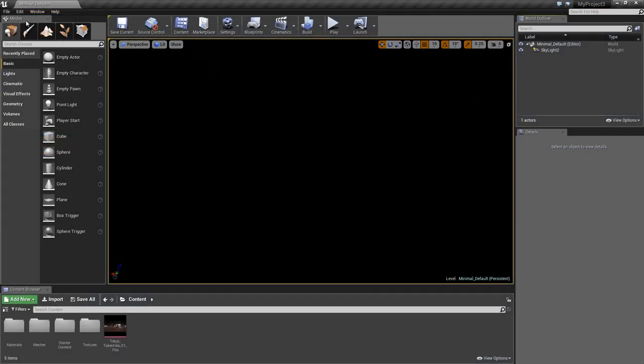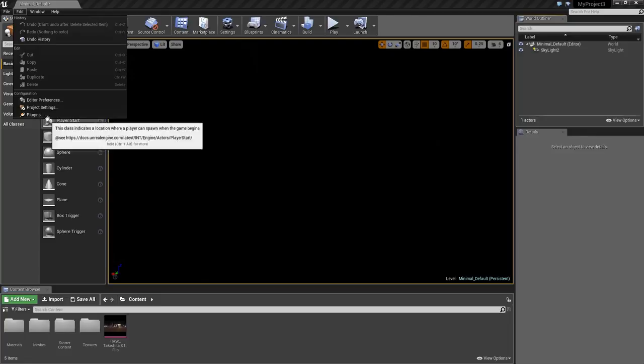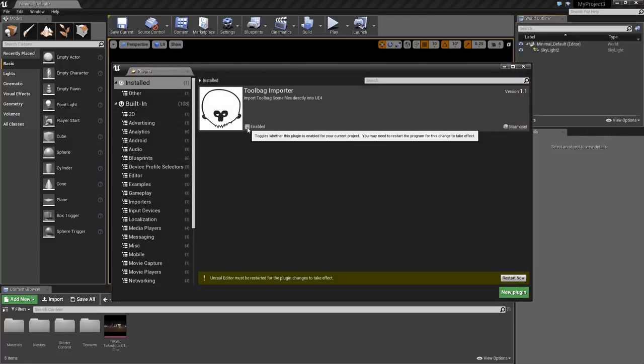If you can't seem to import Toolbag scene files, go to Edit, Plugins, and make sure the Toolbag importer is enabled.